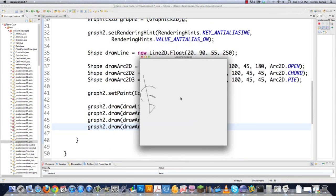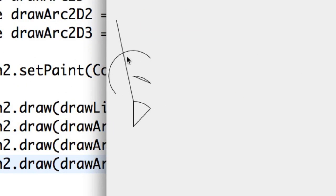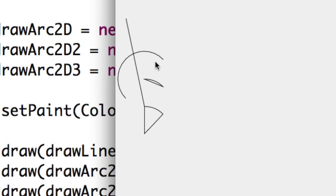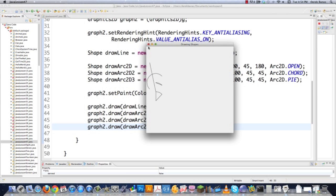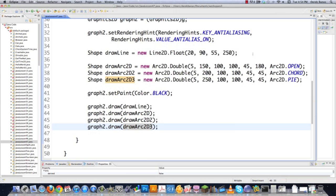And here you can see the weird looking shapes I drew — there is the arc that is open, there is the arc that's a chord, and there is the arc that's a pie shape. Like I said, it's not going to be beautiful, but the whole point is to just let you know exactly what methods are available.